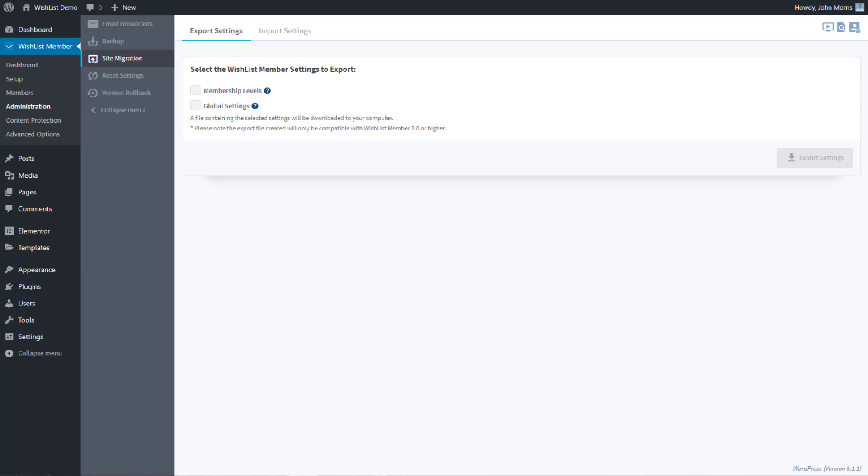This video we're going to talk about site migration. If you have a wishlist member install on one site and you want to migrate it to another domain, or maybe you have a testing environment that you're building everything on and then you want to migrate it to your actual live production site, this is something that can help you in terms of doing that.